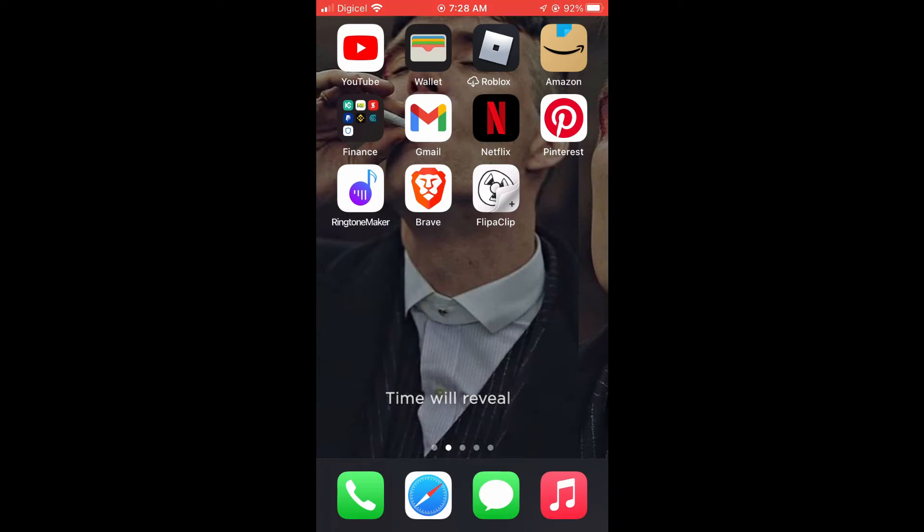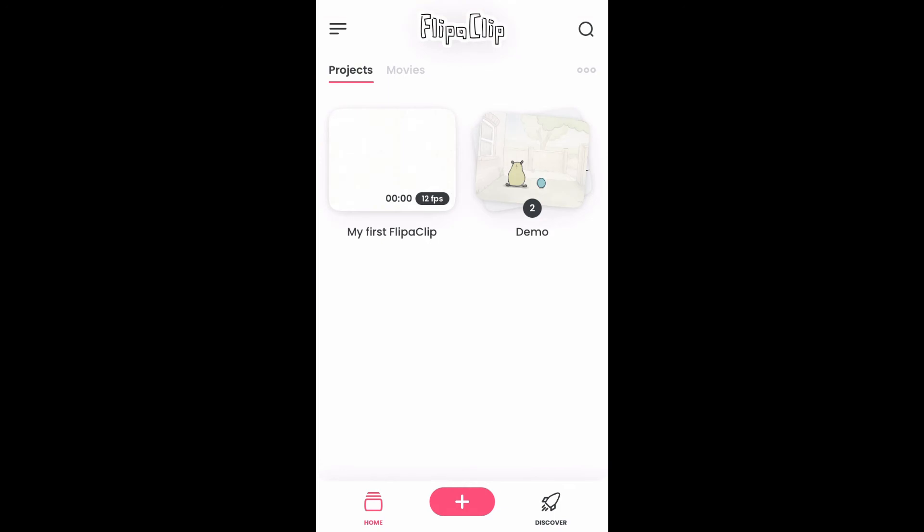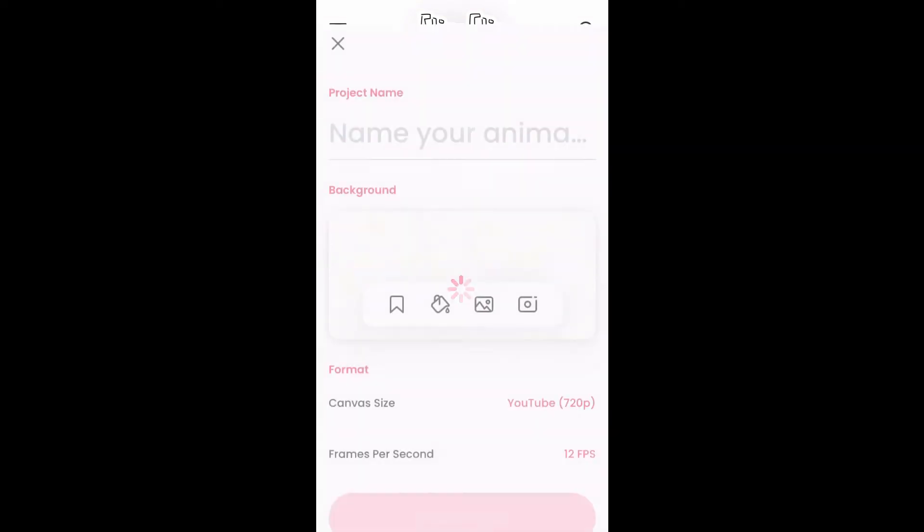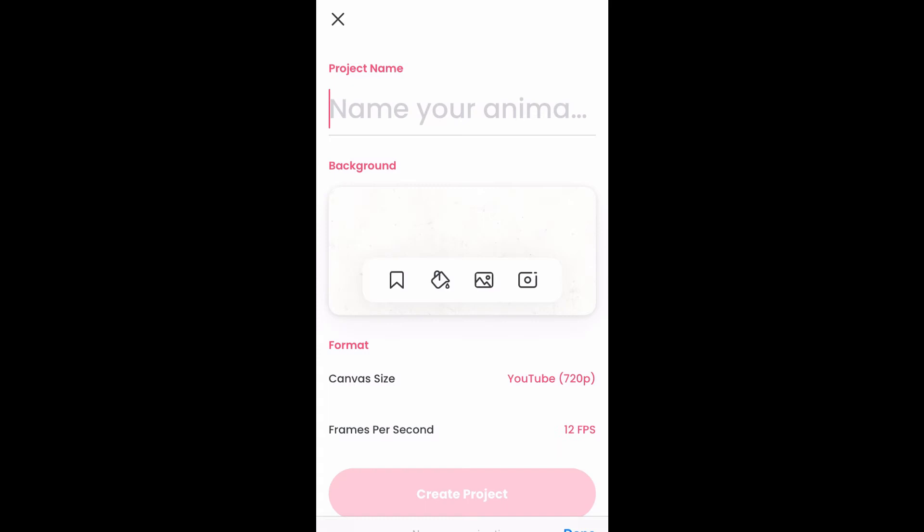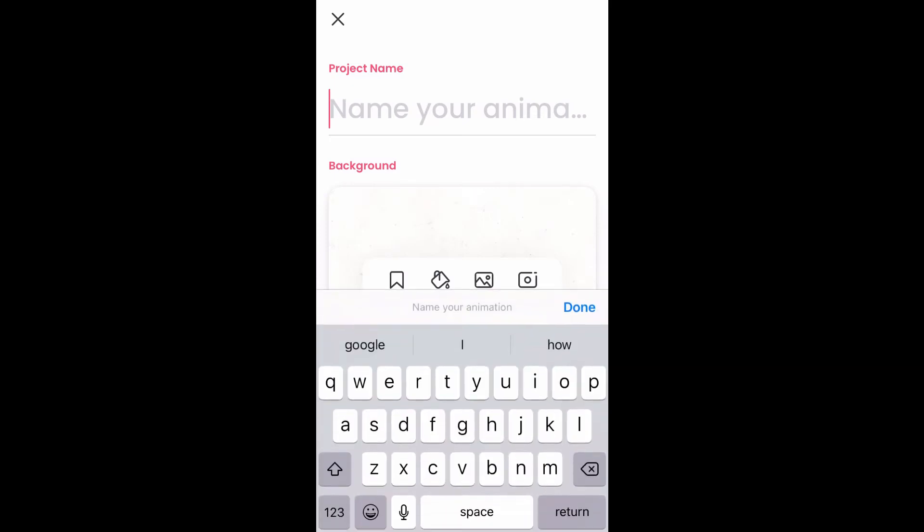The first thing you're going to do is open the app. Once you're in the app, simply tap on the plus at the bottom of the screen. From here, you can add your animation name.